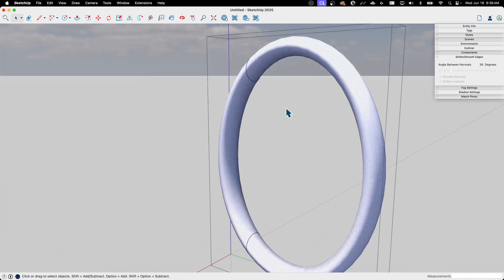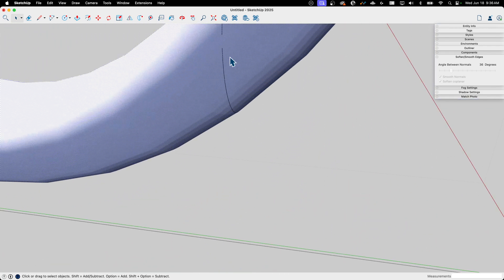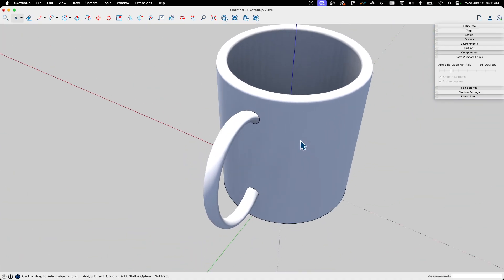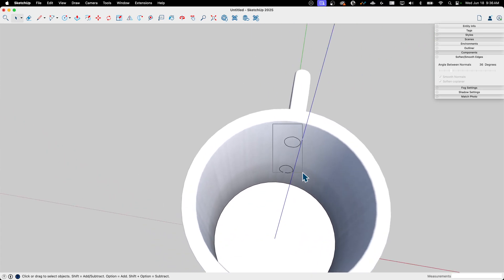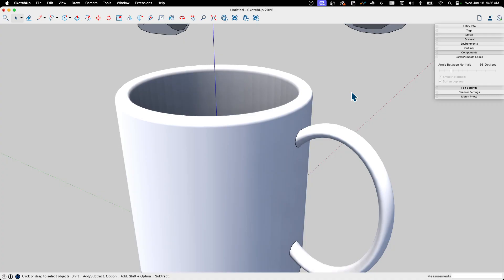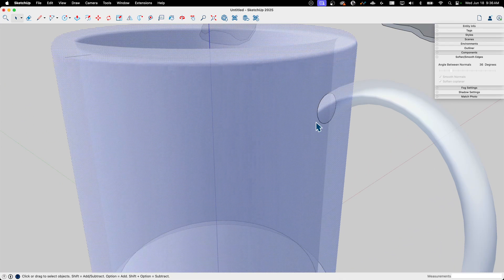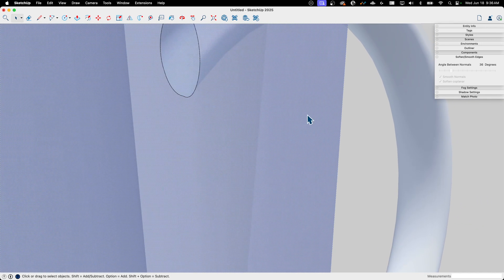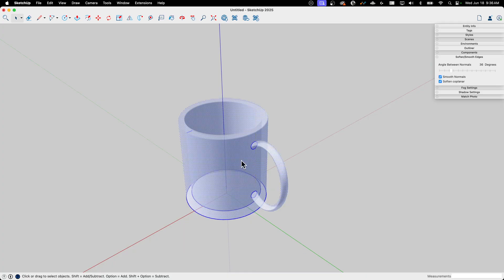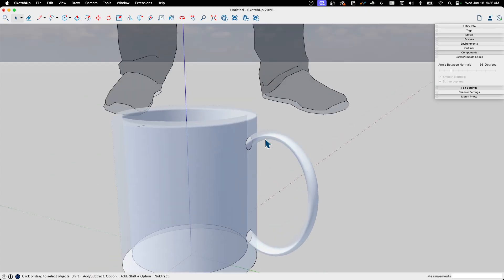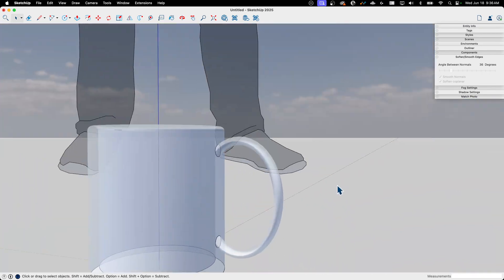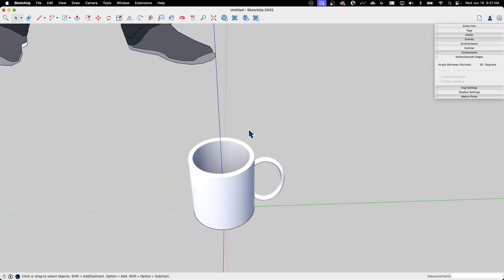Sometimes a small gap means the geometry didn't quite connect — I draw a short edge to close it, which isolates the unwanted face so I can delete it. Then I delete the leftover circles. To merge cup and handle into one piece, I grab both groups, explode them, and do one final Intersect Faces with Selection. Peeking in with X-Ray, the interior face is gone — the merge is complete.